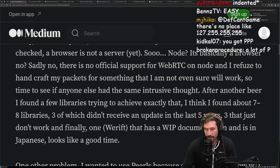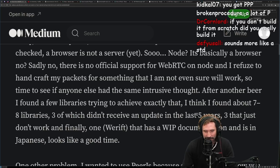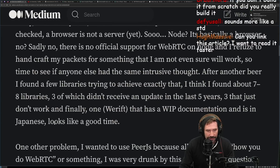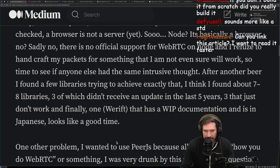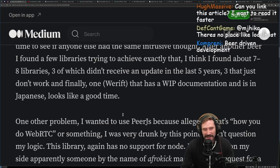Time to see if anyone else had the same intrusive thought. After another beer, I found a few libraries to achieve exactly that — I think seven to eight libraries. Three hadn't received an update in the last five years, three just don't work, and finally one that has work-in-progress documentation and is in Japanese.